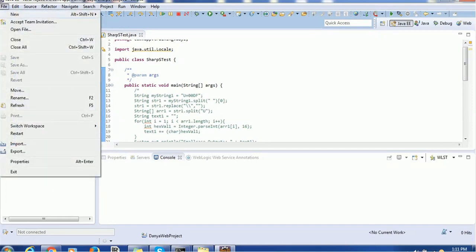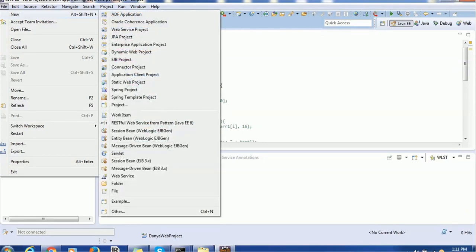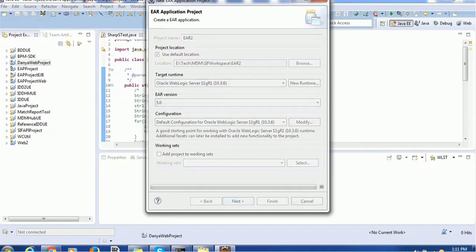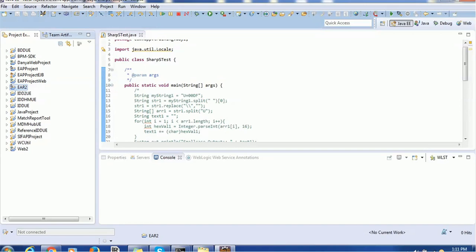The other project is called an enterprise project. In order to create an enterprise project, you go to File > New and then go to Enterprise Application Project. You can give any name - there is no restriction - select the target runtime and click Finish. I have created the EAP project, which is the same as an EAR project, both being enterprise applications. By looking at the logo you can distinguish them: the dynamic web project has a globe icon, while the enterprise application has an EAR symbol at the corner.